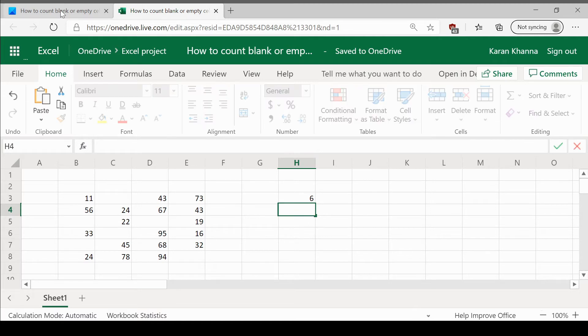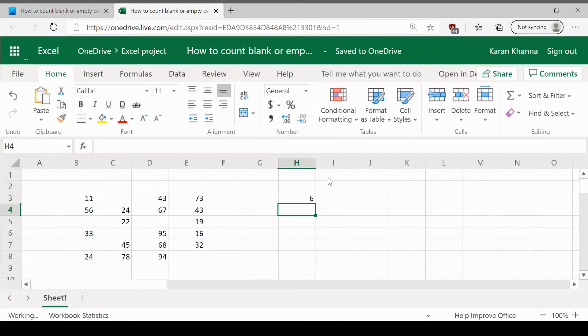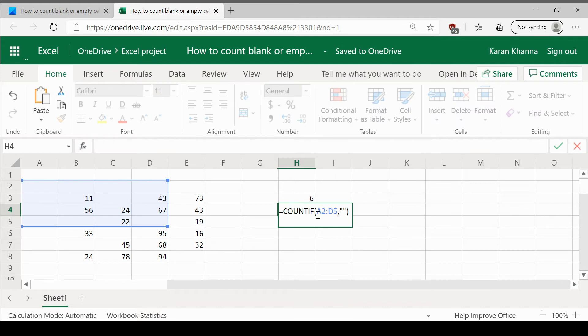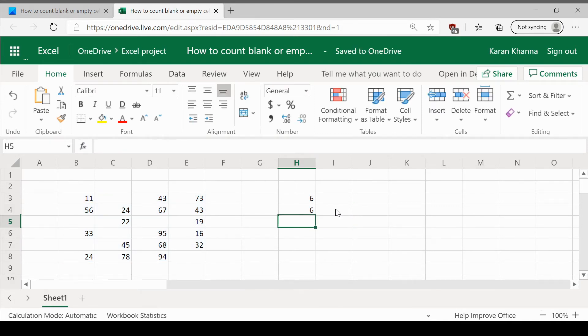Let us try it using the COUNTIF function. Simply copy paste this formula and replace the range once again: B3 colon E8. Hit enter. It's 6 again.